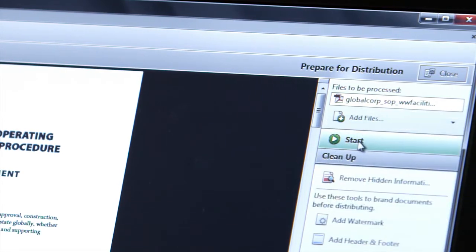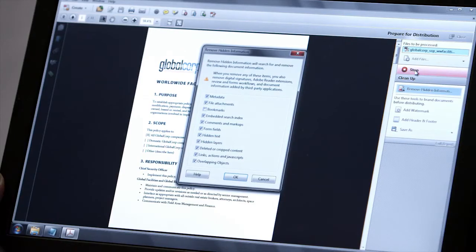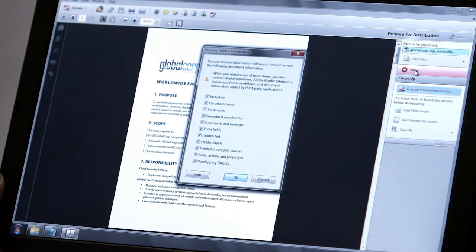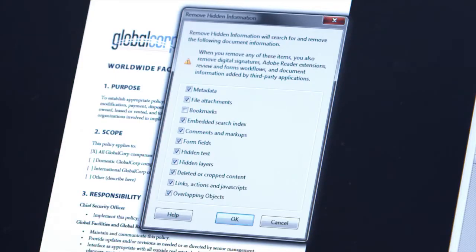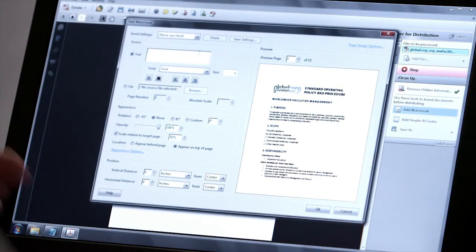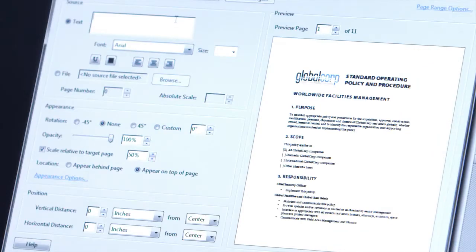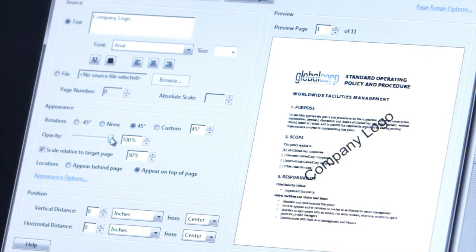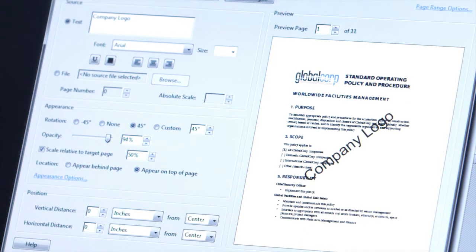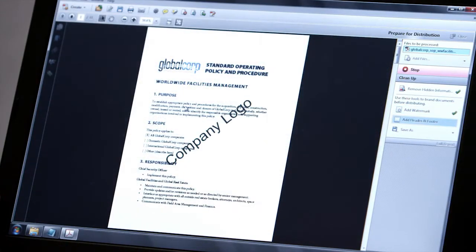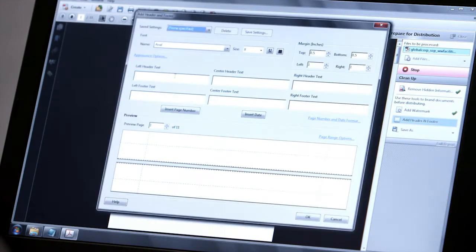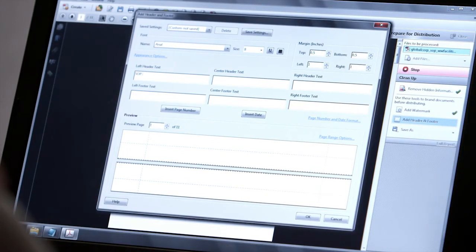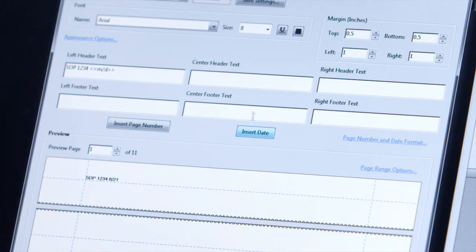To run the action, I'll click Start, and Acrobat will lead me through the tasks that I need to prepare this document. First, I'll remove a header and a footer.